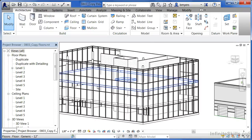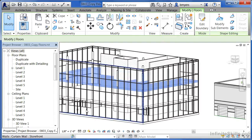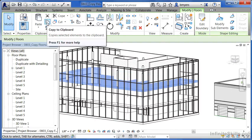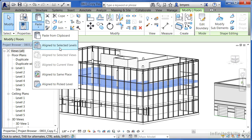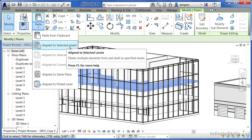Remember, all you need to do is select on a floor, come over here to Copy to Clipboard, then choose Paste, and then Align to Selected Levels.